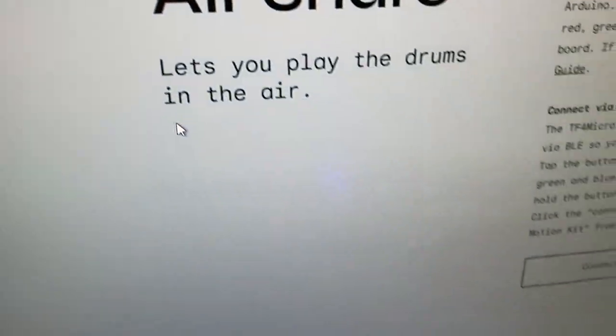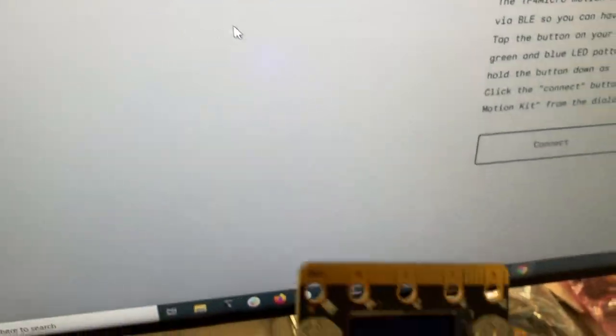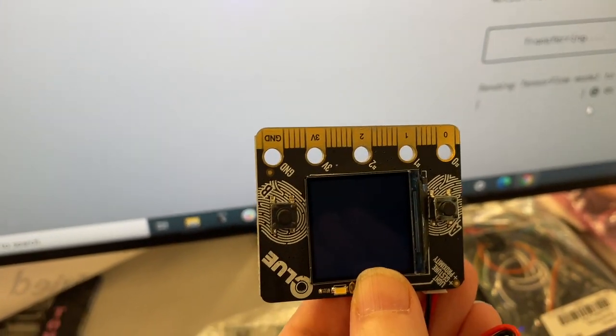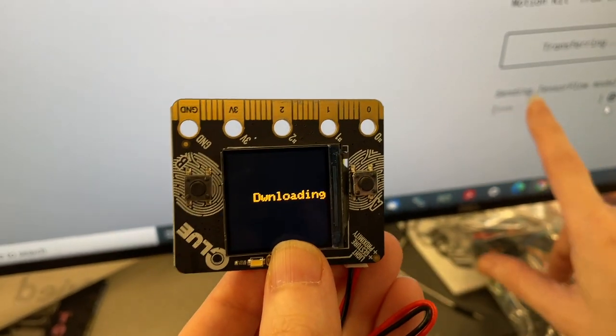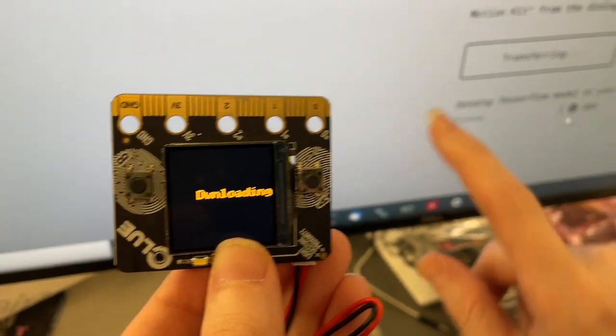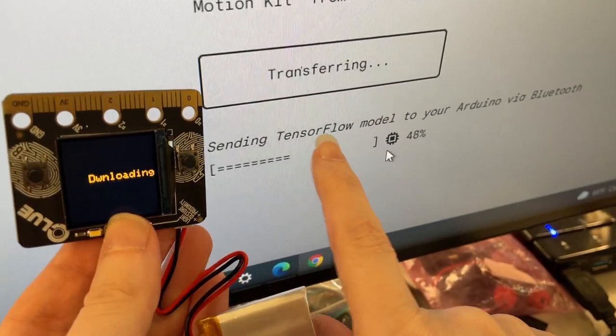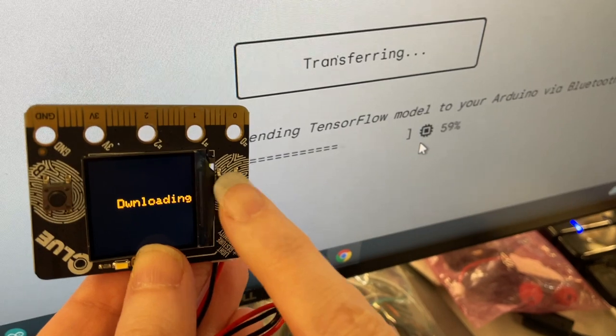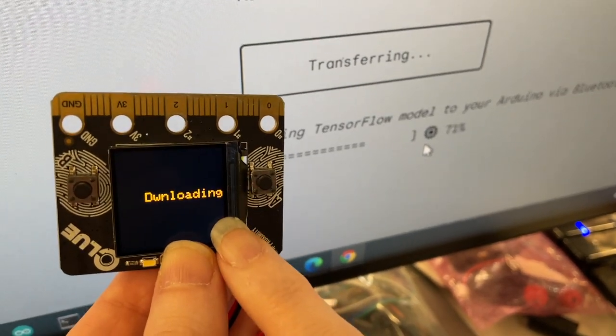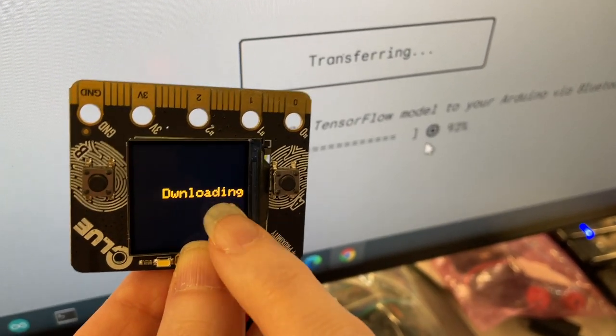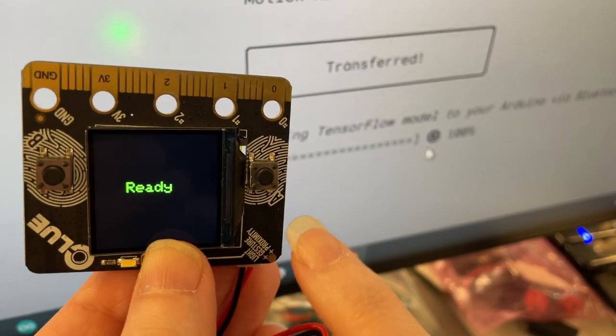And here's the neat thing. So after I've paired it, it will transfer over the TensorFlow model. And you can see here it's saying downloading. It transferred the model over so it can use the accelerometer to do motion detection.